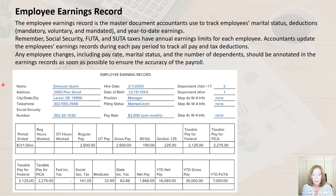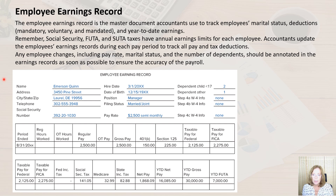Here's one example of what the employee earnings record might look like for a company. Depending on the pay types the company has — for instance, commissions, piece work, different types of overtime pay, shift differentials — the earnings record might look differently. Ideally, this would be an electronic record rather than a paper form, given that paper records could easily be destroyed during a fire or flood.